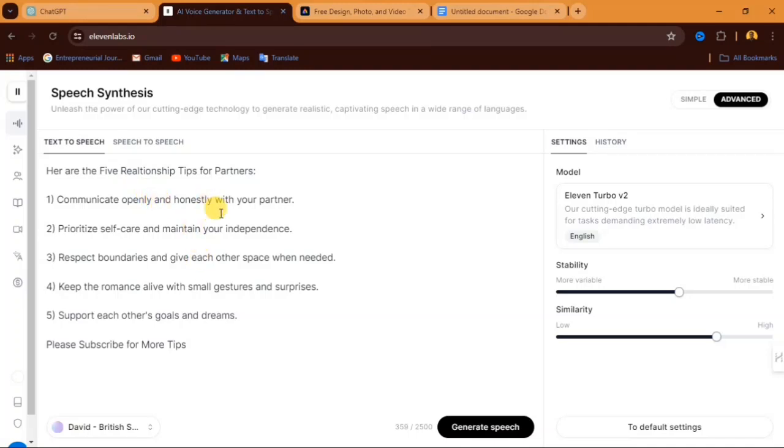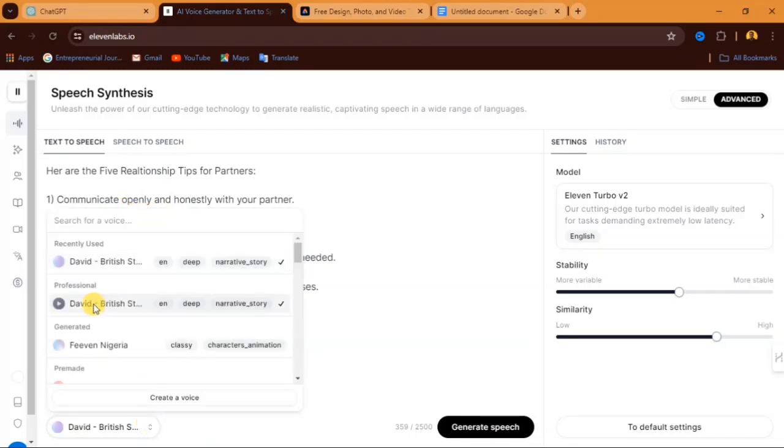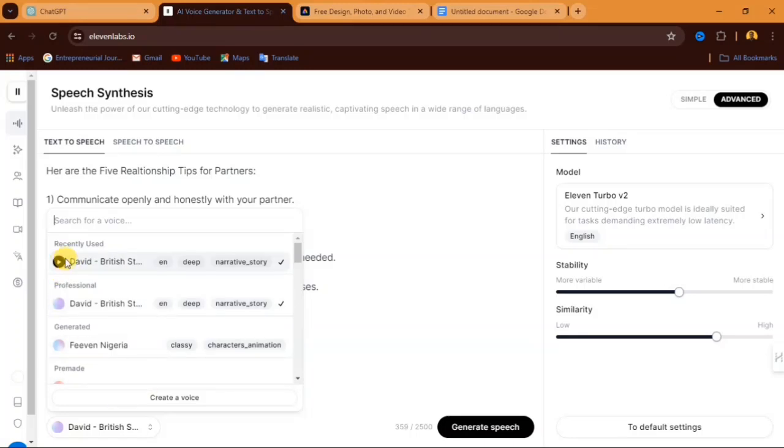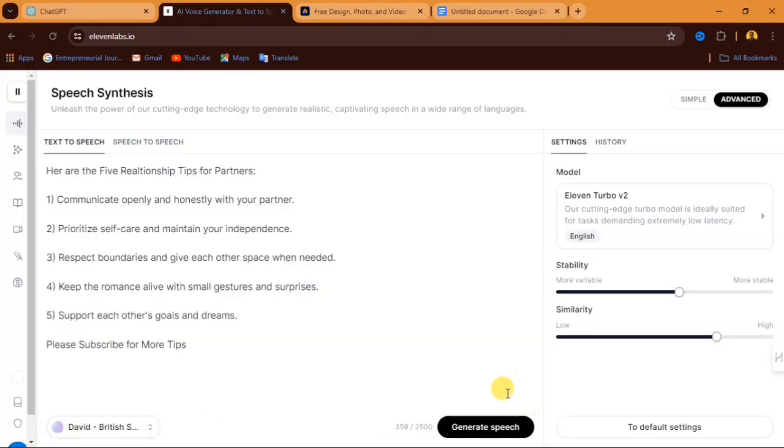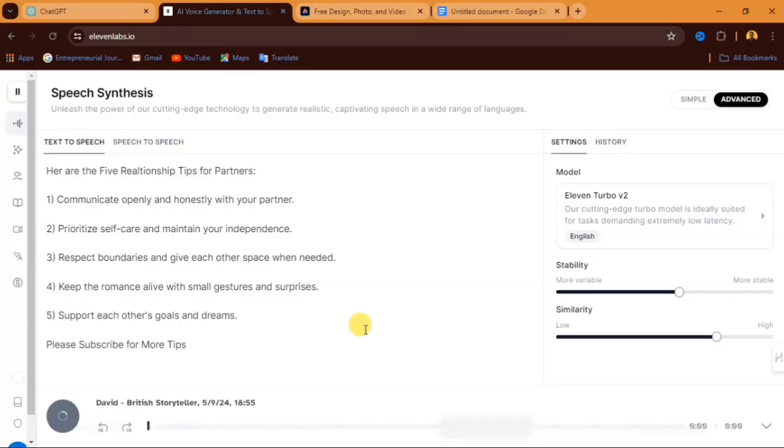Now we have our text inside here. Now I just have to come down here, click on the voice and select any voice you want to use for this. Now I'm going to select this voice. When I select the voice, I'll come down here. You can see we have generate speech. So I'm going to click on that and wait while my voice over will be generated.